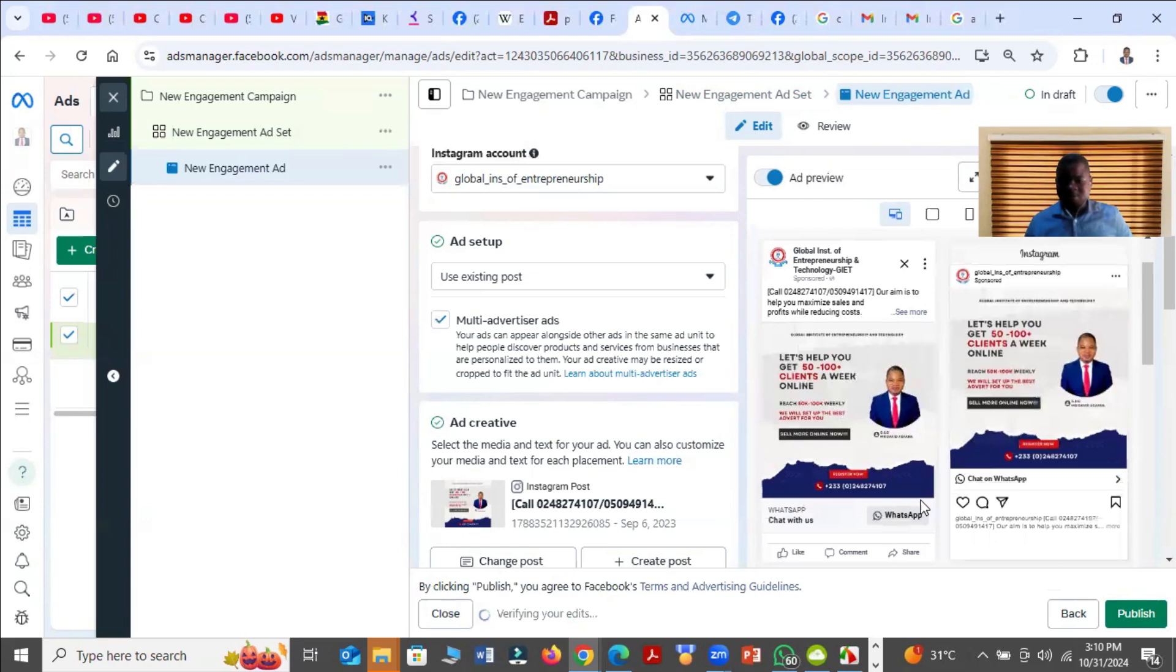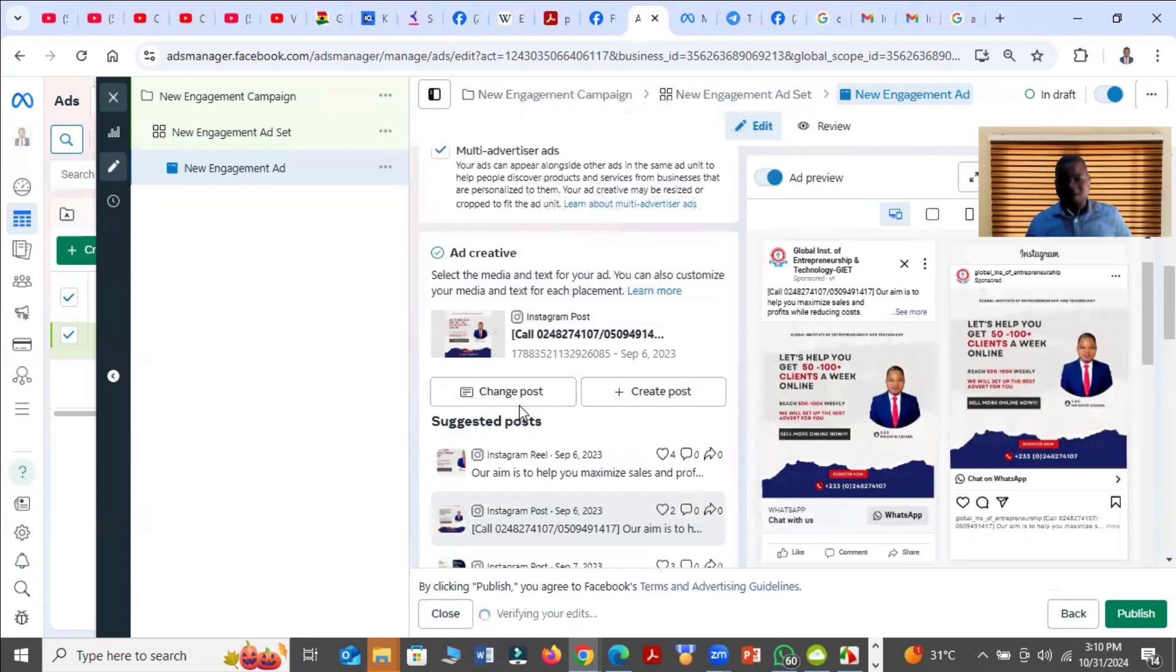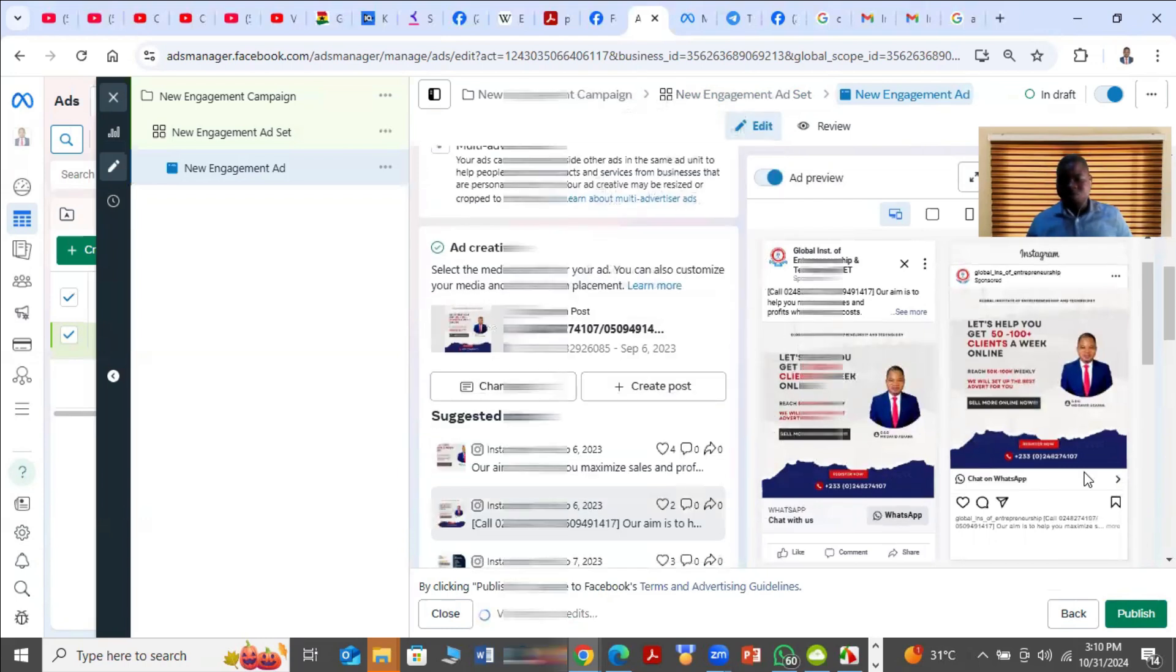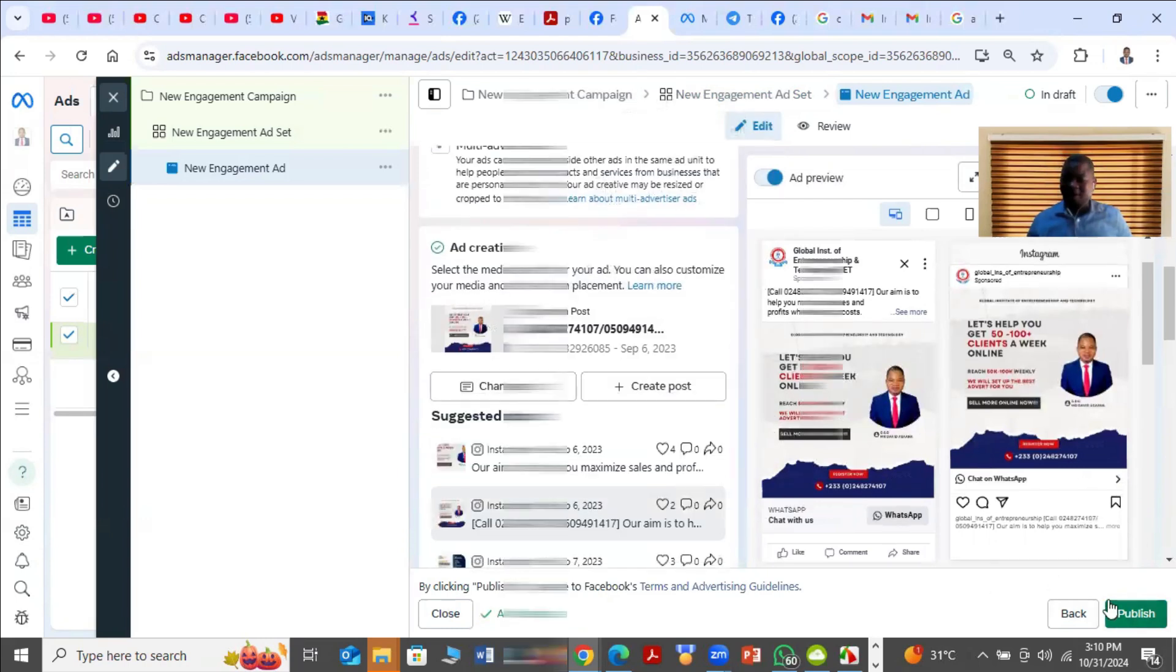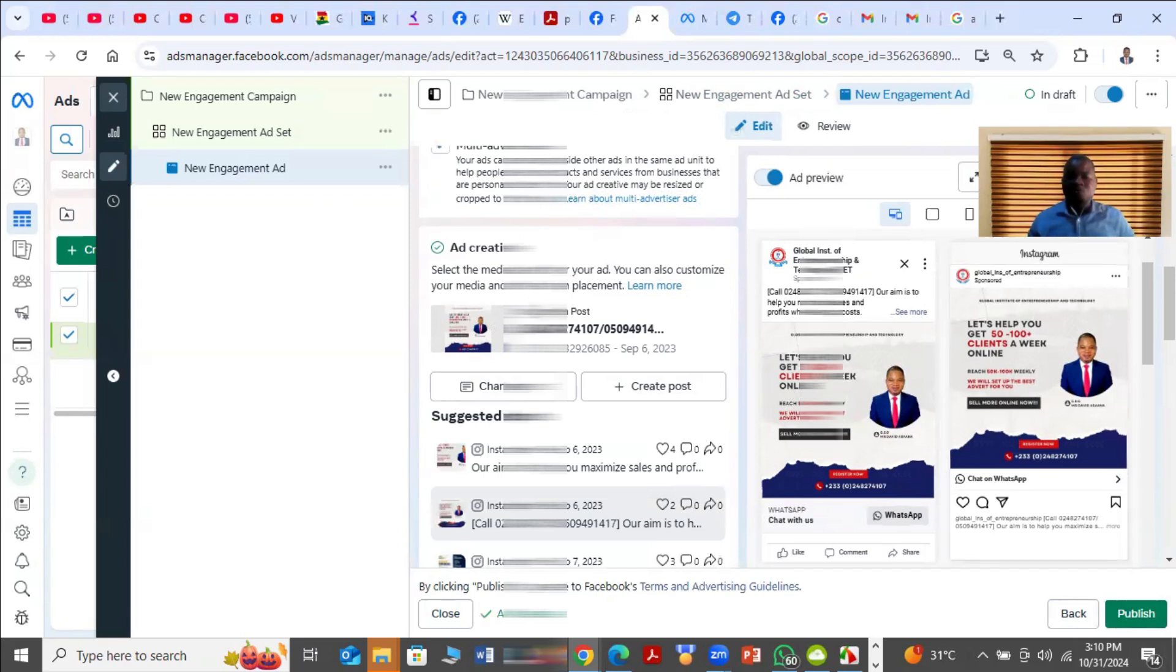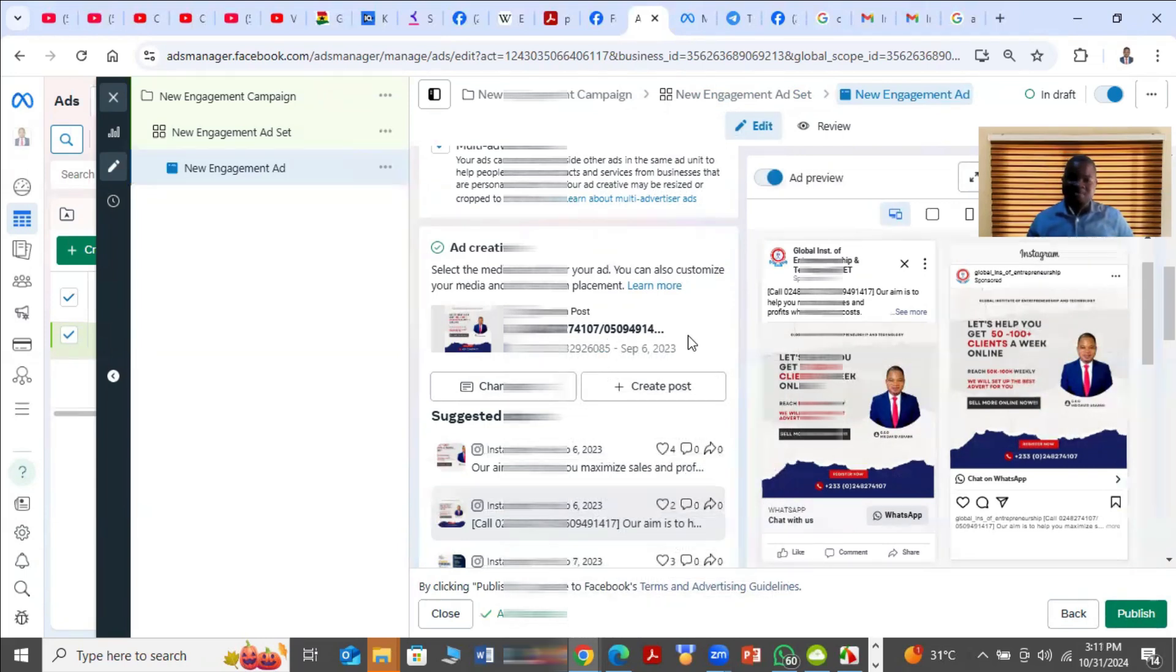And then as you see, it's there. So I can just click on Publish. If I click on Publish, the ad campaign will be published. That is exactly how to boost an Instagram post in the Meta Ads Manager or Facebook Ad Manager.